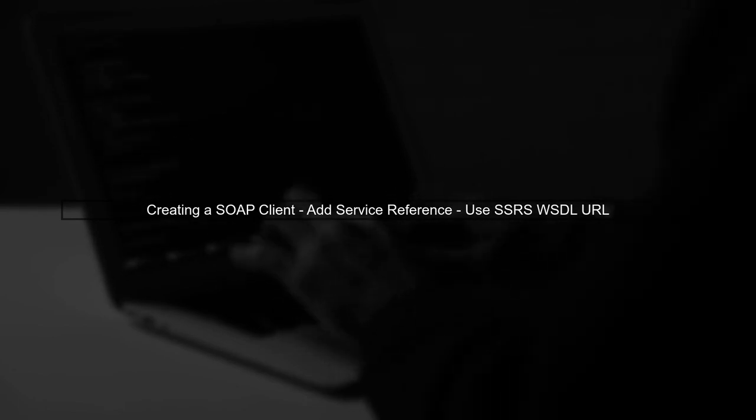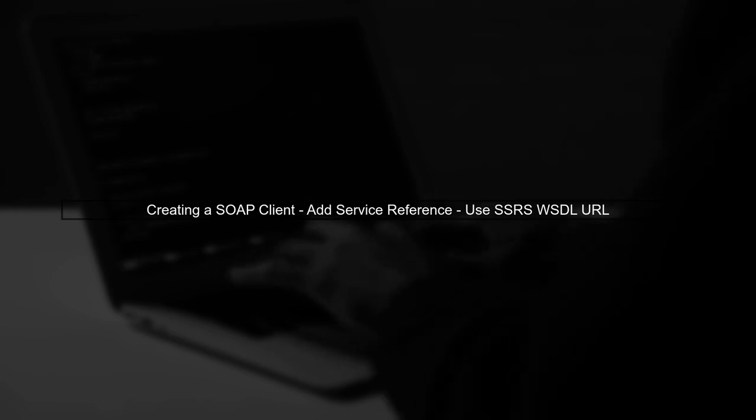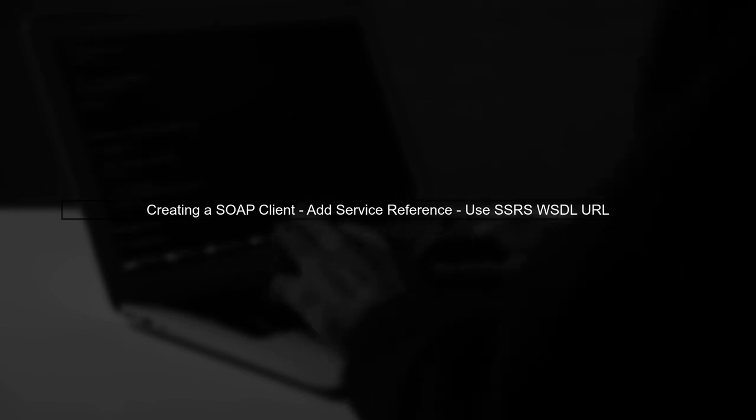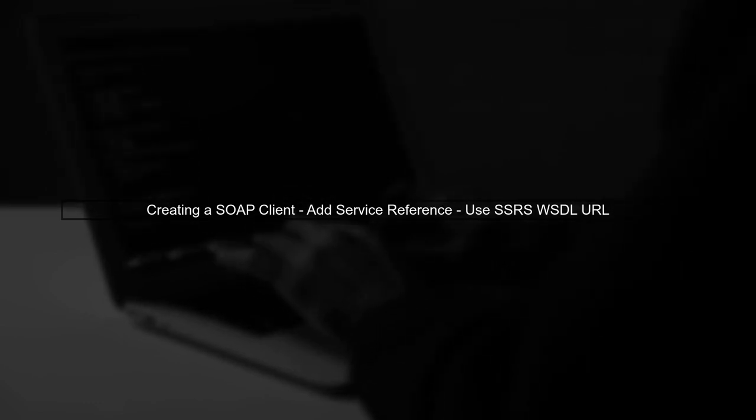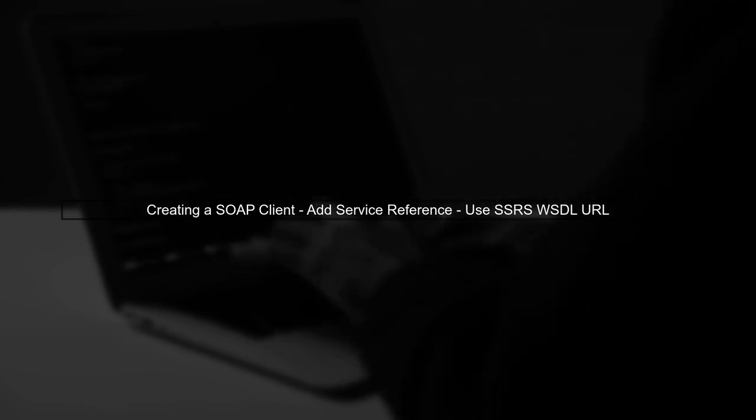To call the SSRS endpoint, you will need to create a SOAP client. You can do this by adding a service reference in your ASP.NET Core project. Use the WSDL URL of the SSRS web service to generate the client.